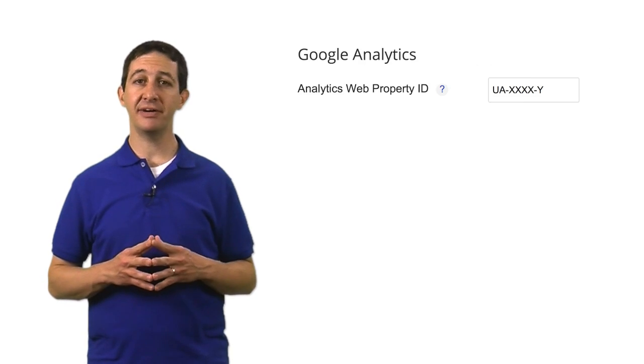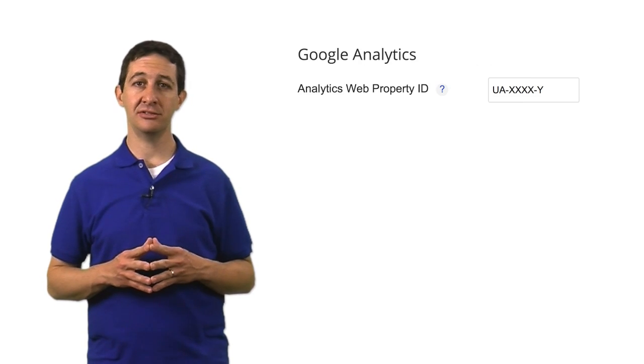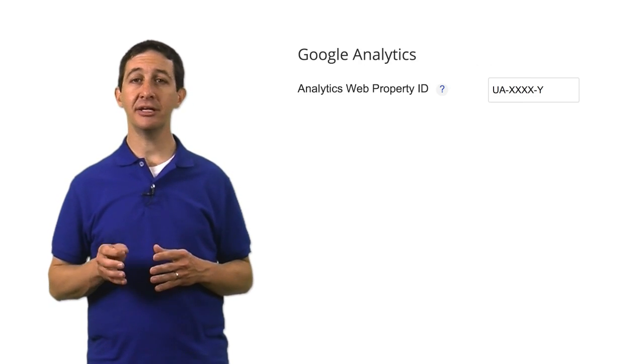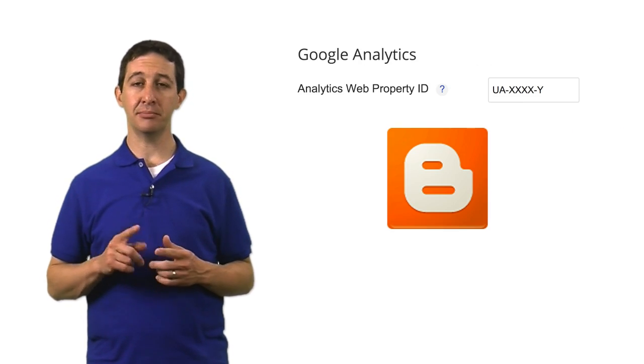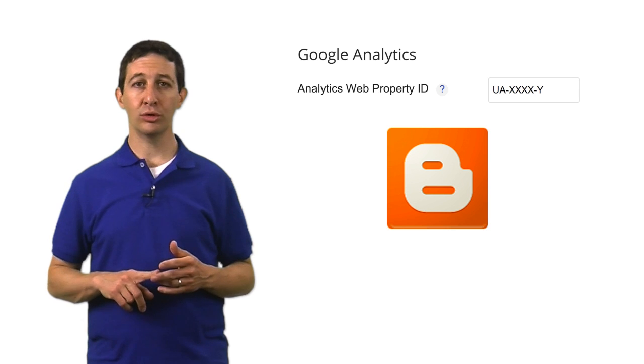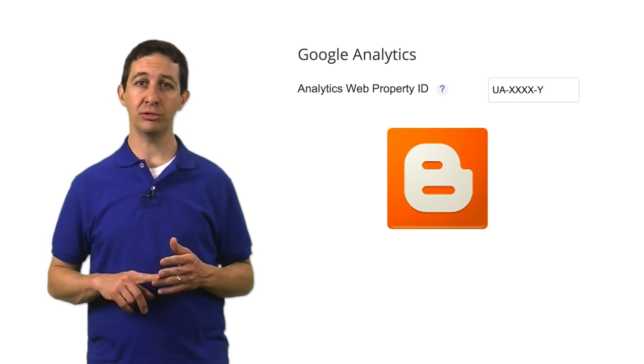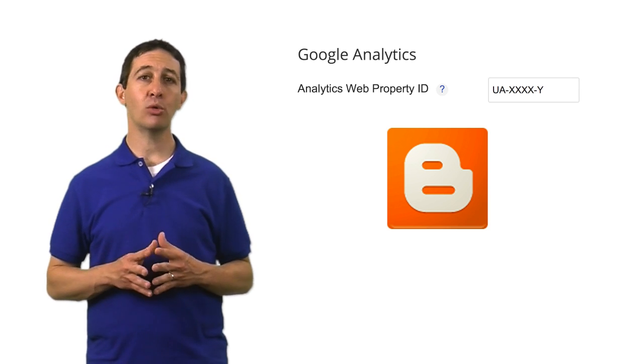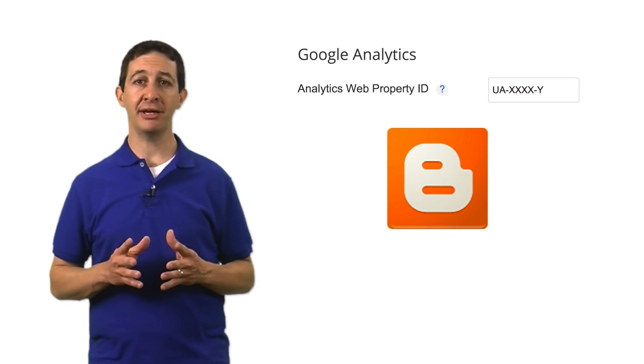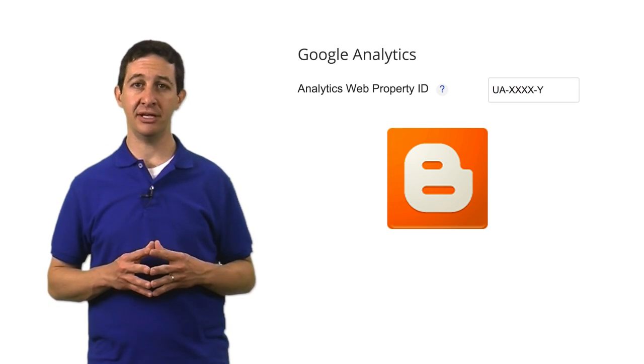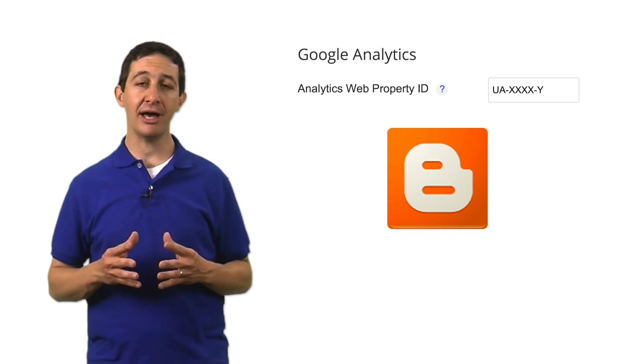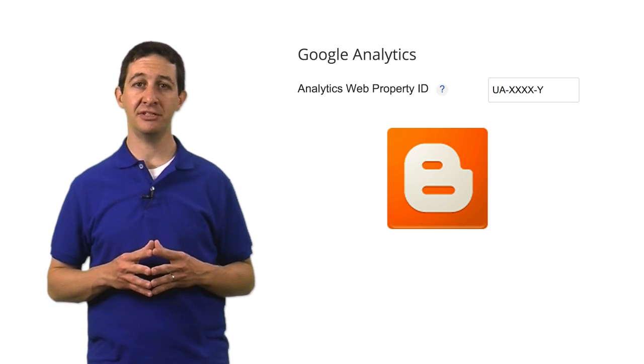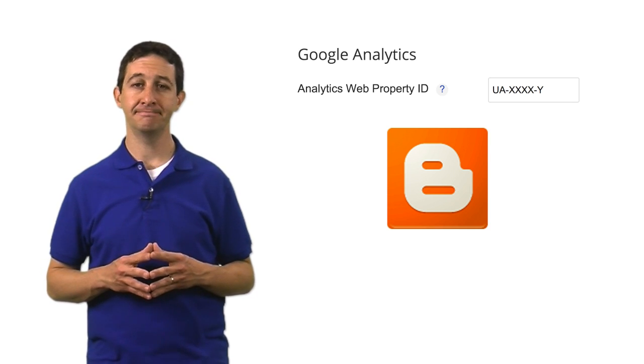In addition to tag management, some platforms also make implementation easier by providing plugins to simplify the tagging process. Plugins on sites like Blogger, WordPress, or Drupal simply require you to input your Analytics ID into the administrative settings, and the platform takes care of the tagging from there.